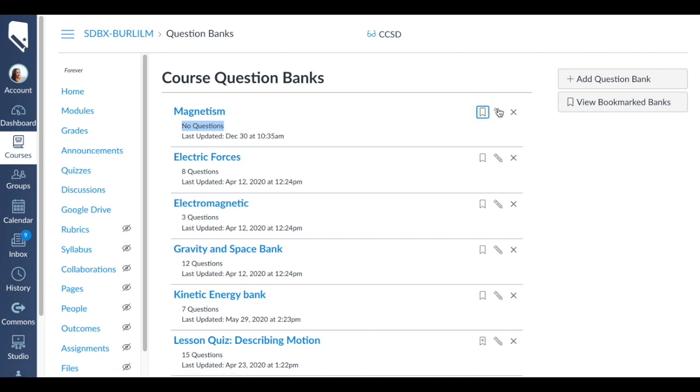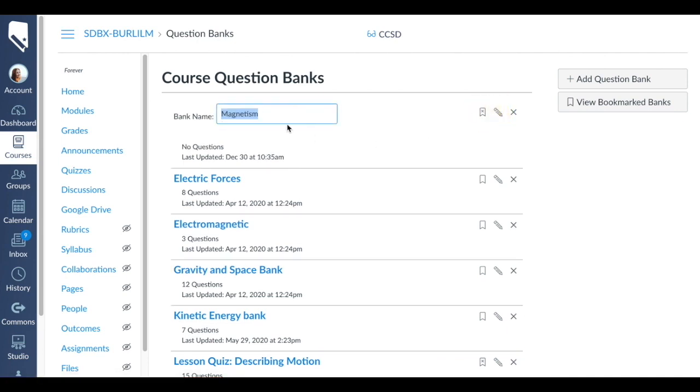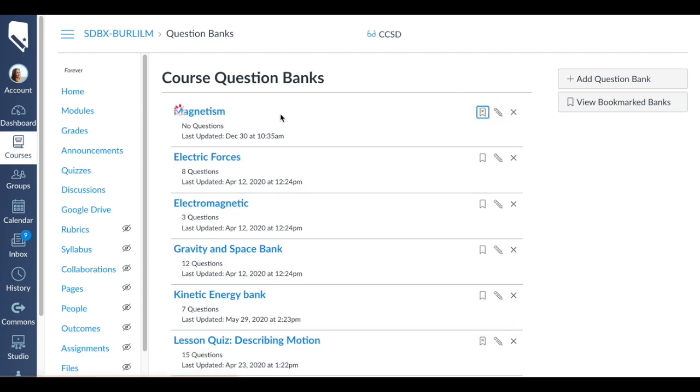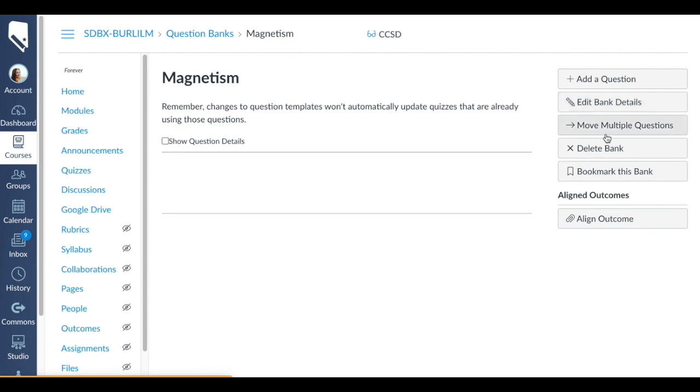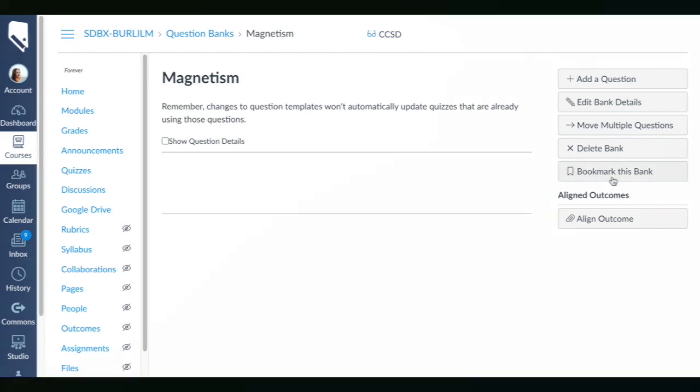We can always flag it if we want, and then we can edit the title—we're not going to do that, we're going to enter it. So now from here I can add questions, edit the details, move questions to a different bank, or delete it altogether, or bookmark it.